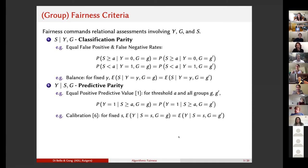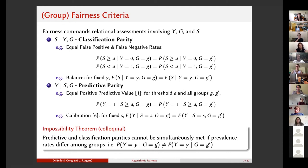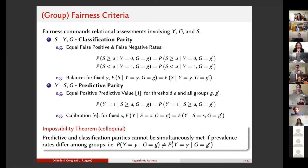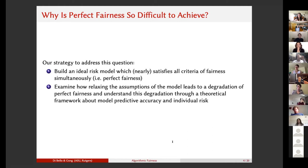Probably one of the most interesting aspects of the algorithmic fairness literature are the impossibility theorems. The basic idea is that these different fairness criteria, which are each desirable in their own way, cannot be simultaneously satisfied — specifically, they cannot be simultaneously satisfied if the prevalence rates across the different groups we are considering are different. This assumption is fairly natural, because given how society is structured, it is not common for different racial groups to have similar rates of whatever behavior or condition we want to predict. A natural question is: why is perfect fairness — meaning fairness along all these different dimensions — so difficult to achieve?